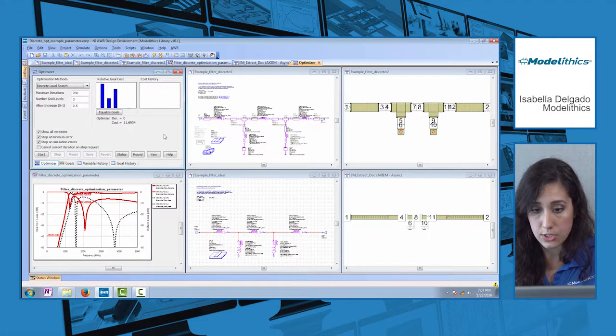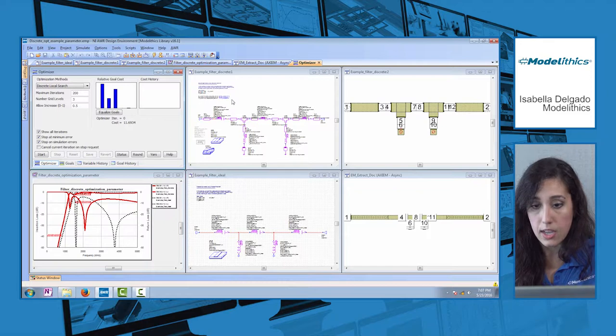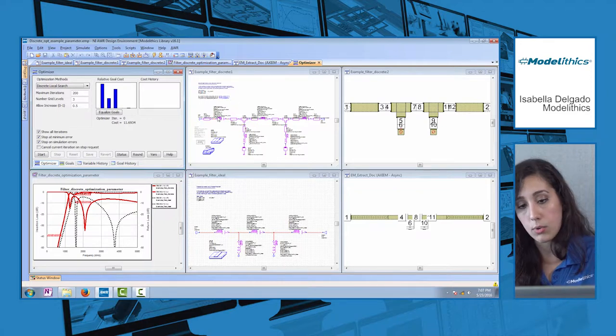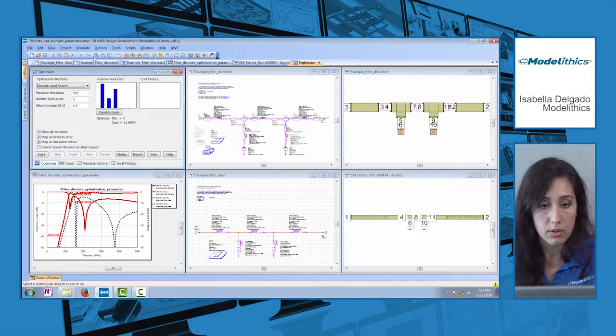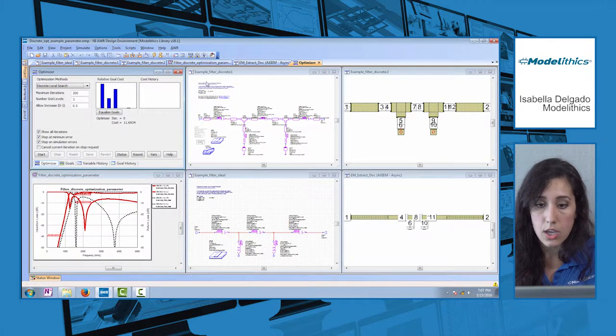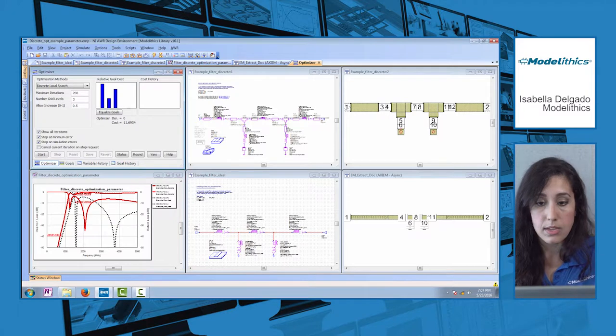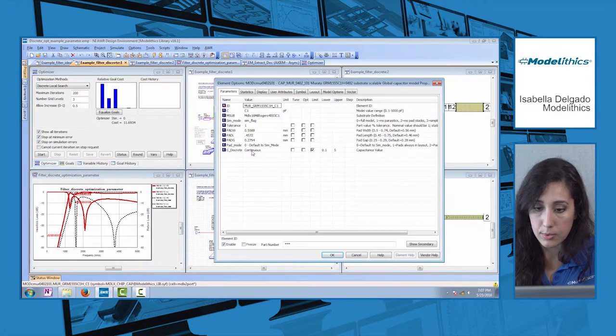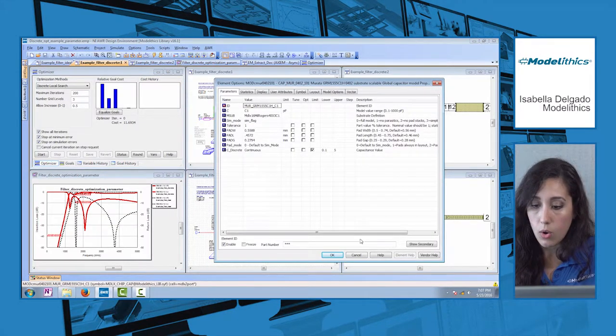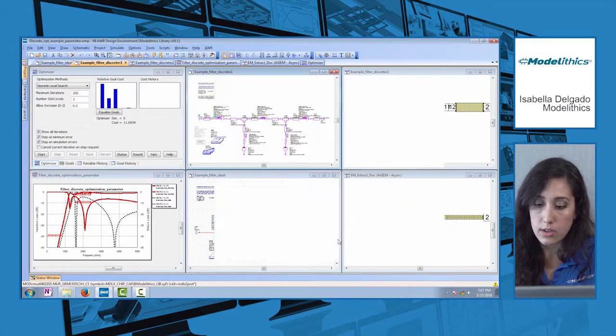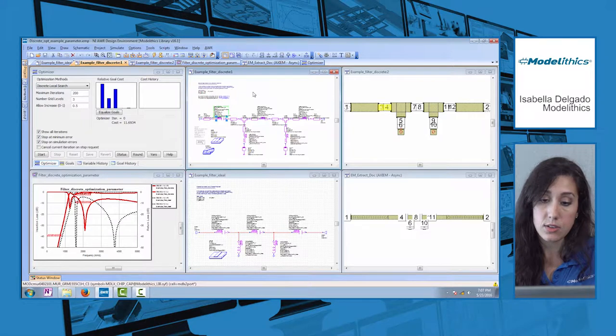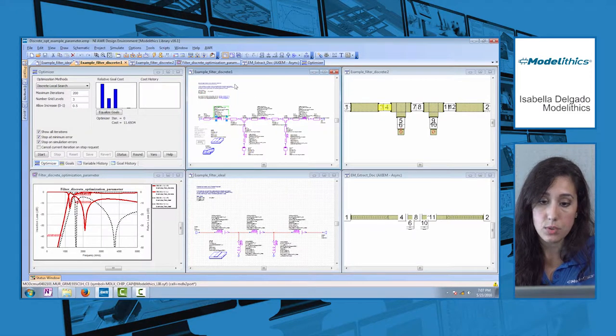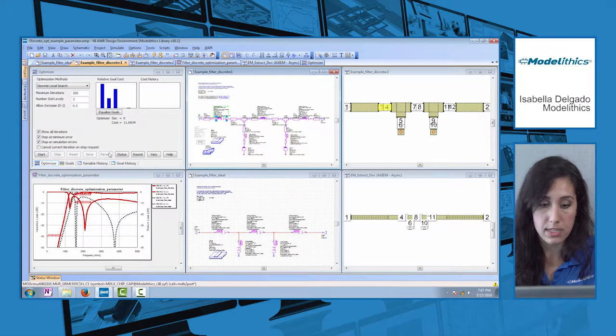I have a discrete optimization set up here. There are several ways to do it with Modelethics models. You could either use the discrete parameter enabled in here or access an array to do the discrete optimization.